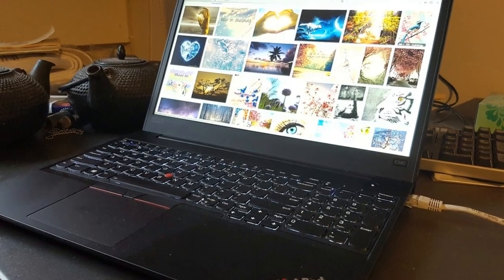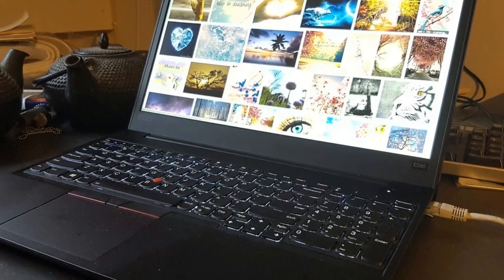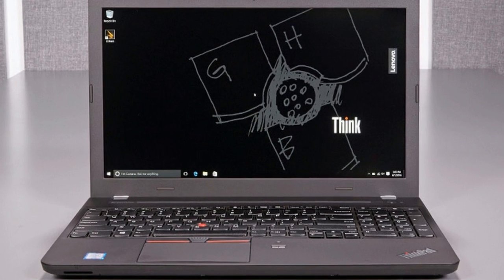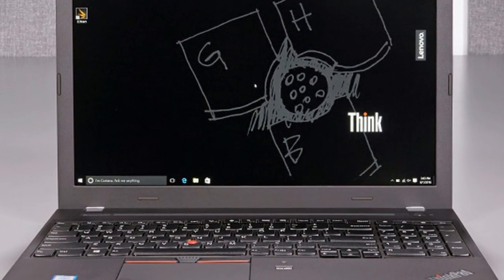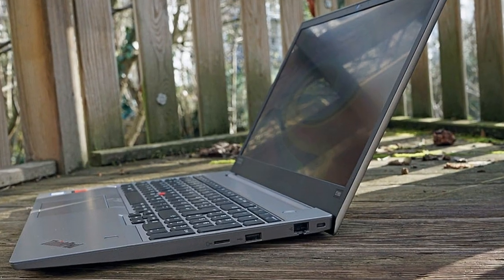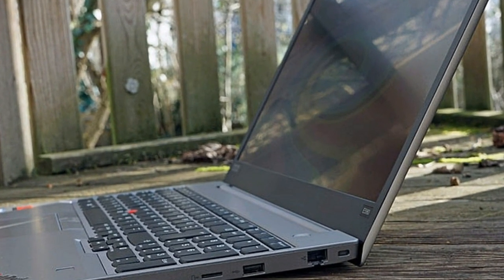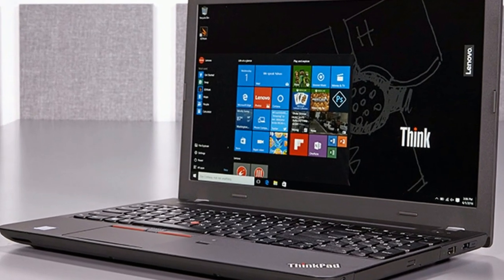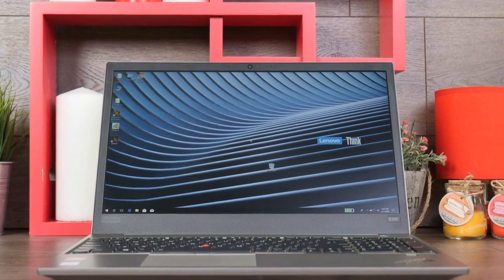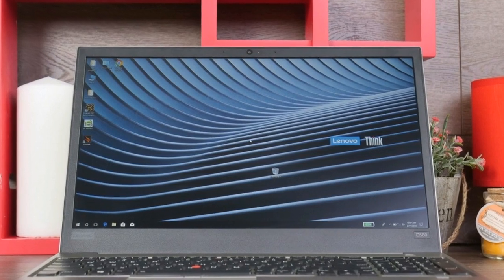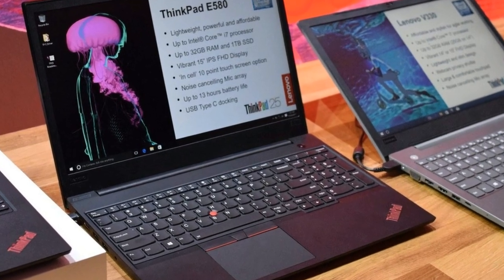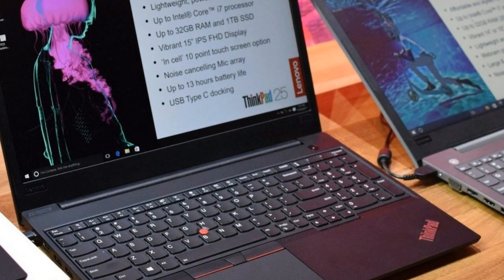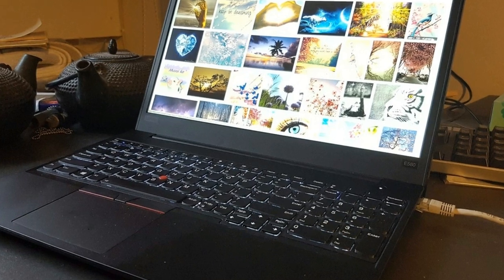In last year's ThinkPad lineup, the E570 was one of the last models that could still be referred to as a proper notebook, as opposed to an ultrabook, not only because of its comparatively thick case, but also thanks to its legacy features such as a VGA port or a DVD drive, features that had been long removed from other ThinkPad models. Thus, the affordable budget ThinkPad played its part as a traditional multimedia notebook.